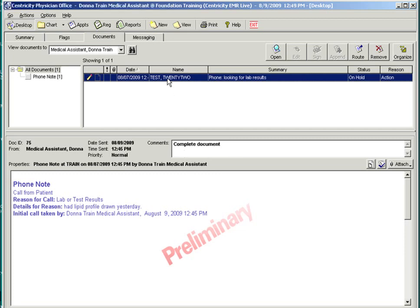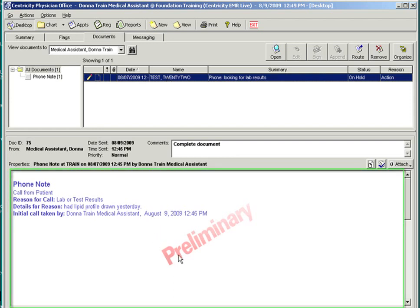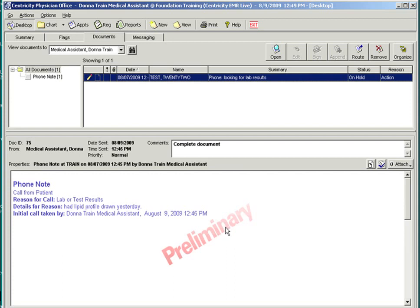By selecting the document and looking below, you'll see the details. See how it says preliminary across the colored text? This means that the document is on hold and is a working document. In the paper world, this would be the page of paper that is paper clipped to the front of the chart waiting to be addressed.